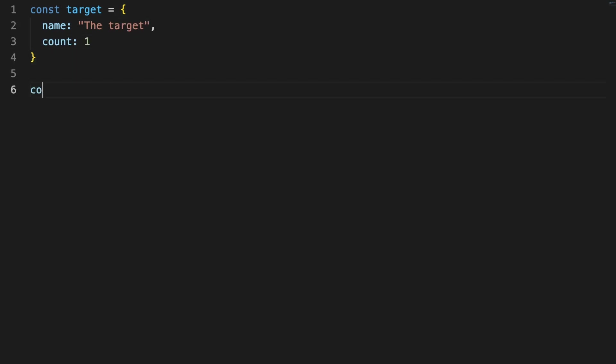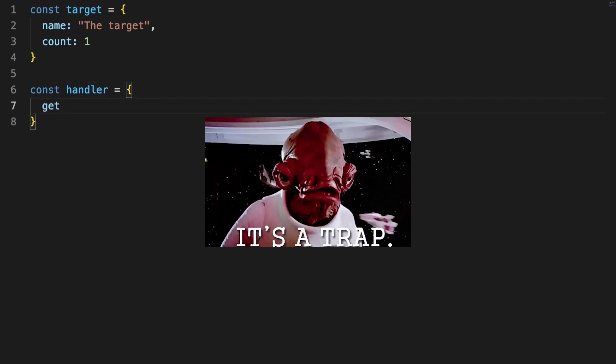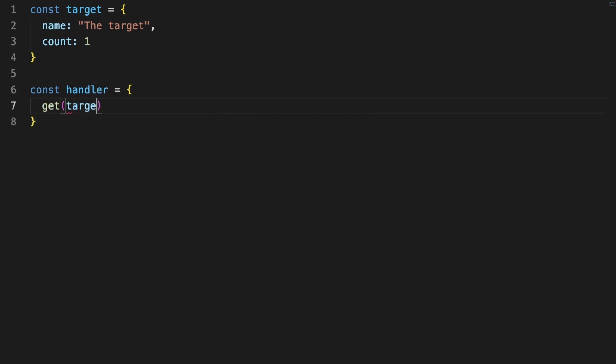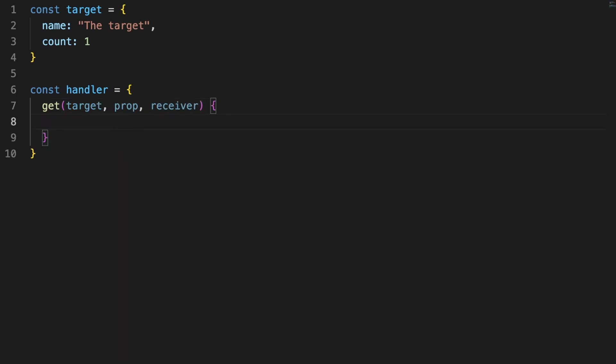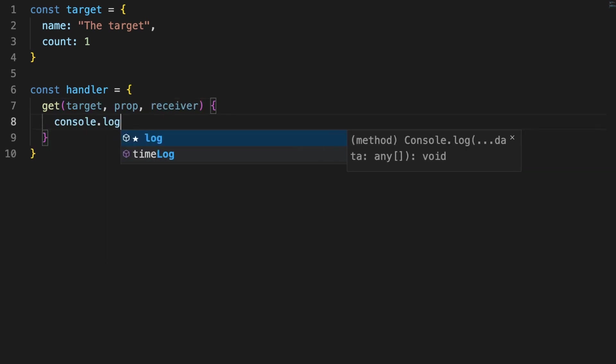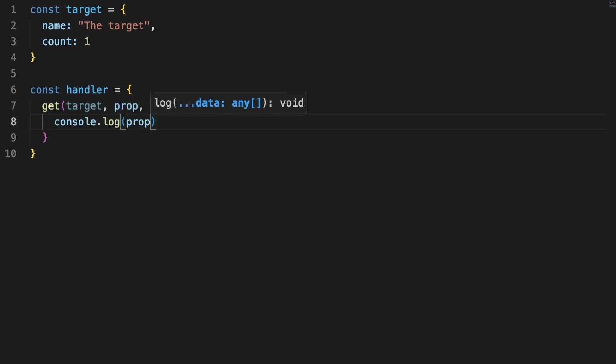Then, I'm declaring a handler with a single method named get. In proxy terms, this method is called a trap because it traps the call to the target object. We can receive three arguments here, and we'll get back to them in a second, but for now let's simply log in the console any call to the get trap.